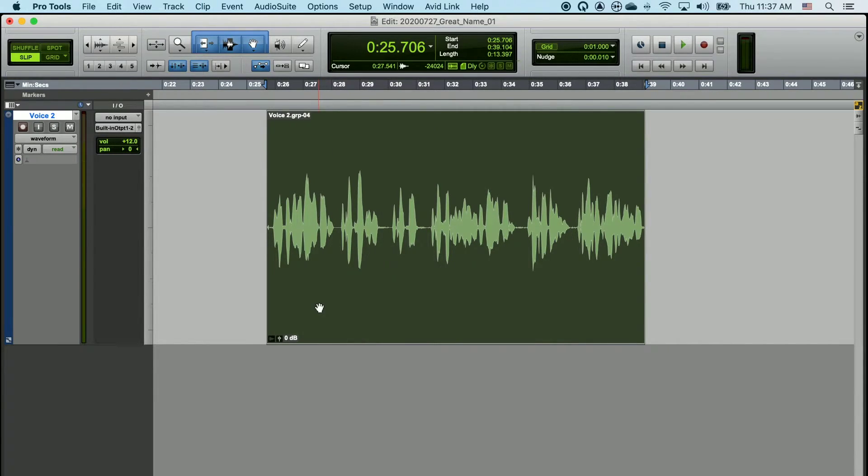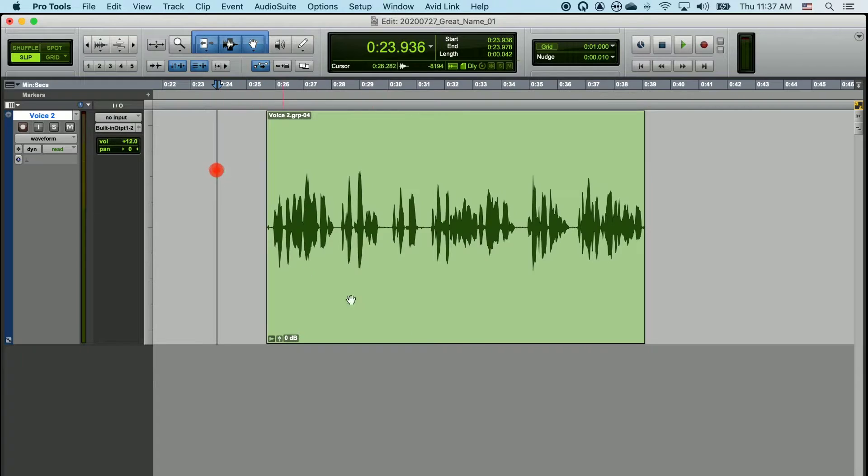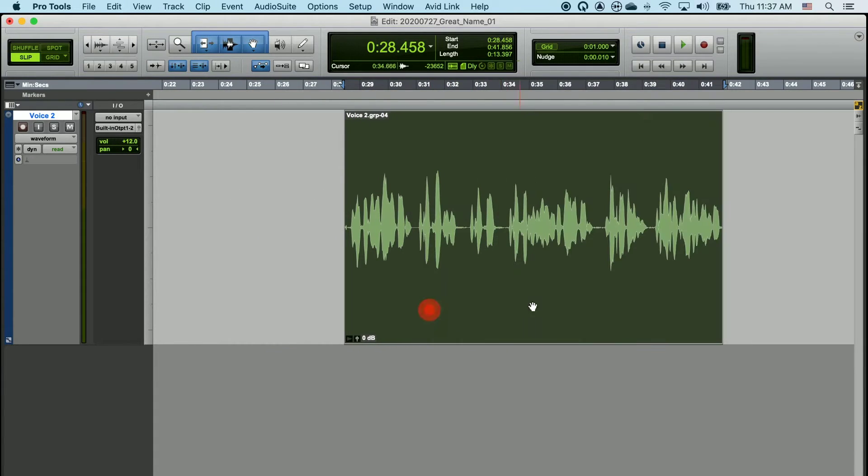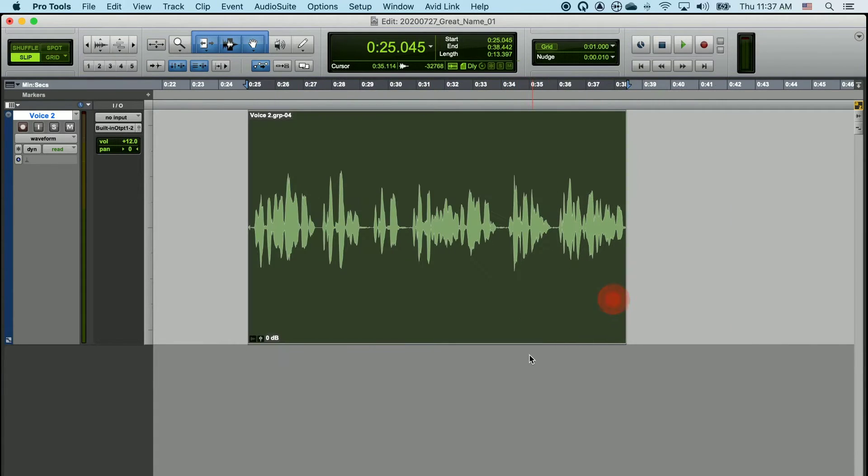Once these clips are grouped together, you can move them around freely in the timeline as a singular group, and all of the edits that you made are maintained.